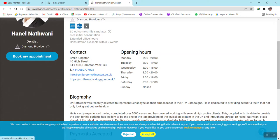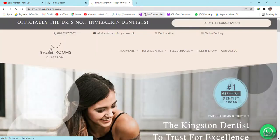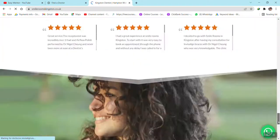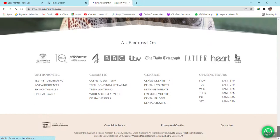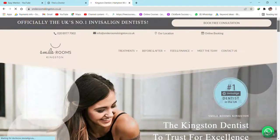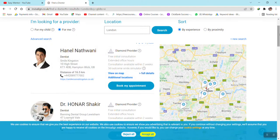Now we have to find the LinkedIn profile. Click on the website — if you find a LinkedIn profile there, great. If not, just leave it blank, because it's not that necessary. If we have the email and contact number of the doctor, that's enough to communicate with them. In this case there is no LinkedIn profile available on the website, so we skip it and move to the next entry.